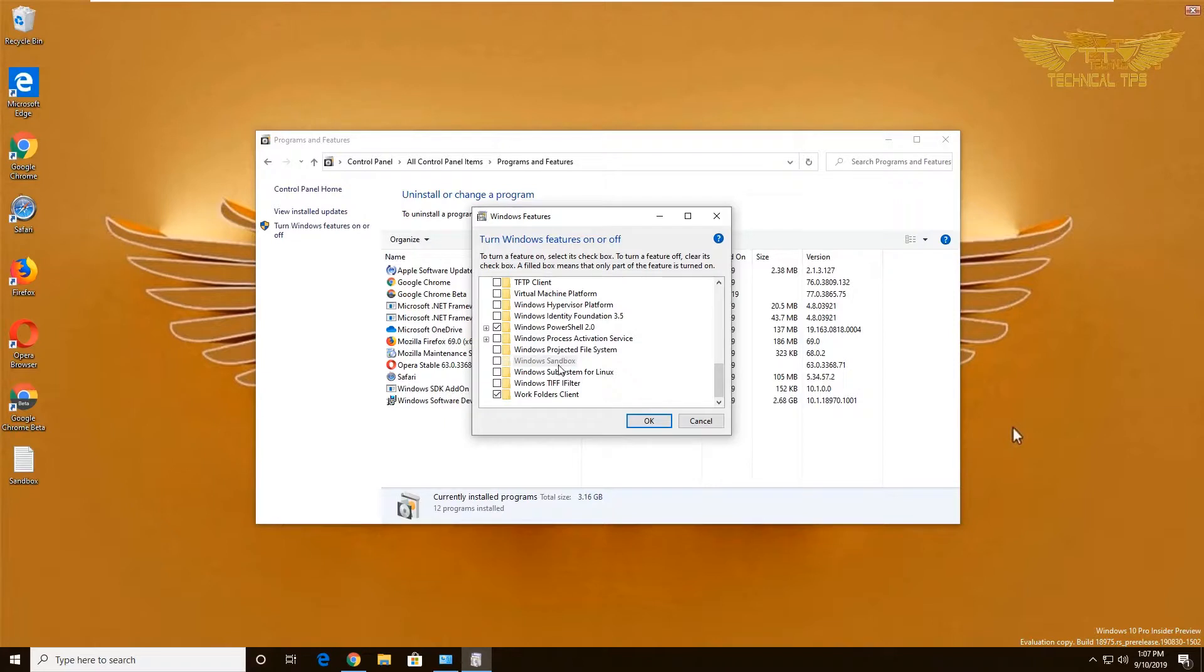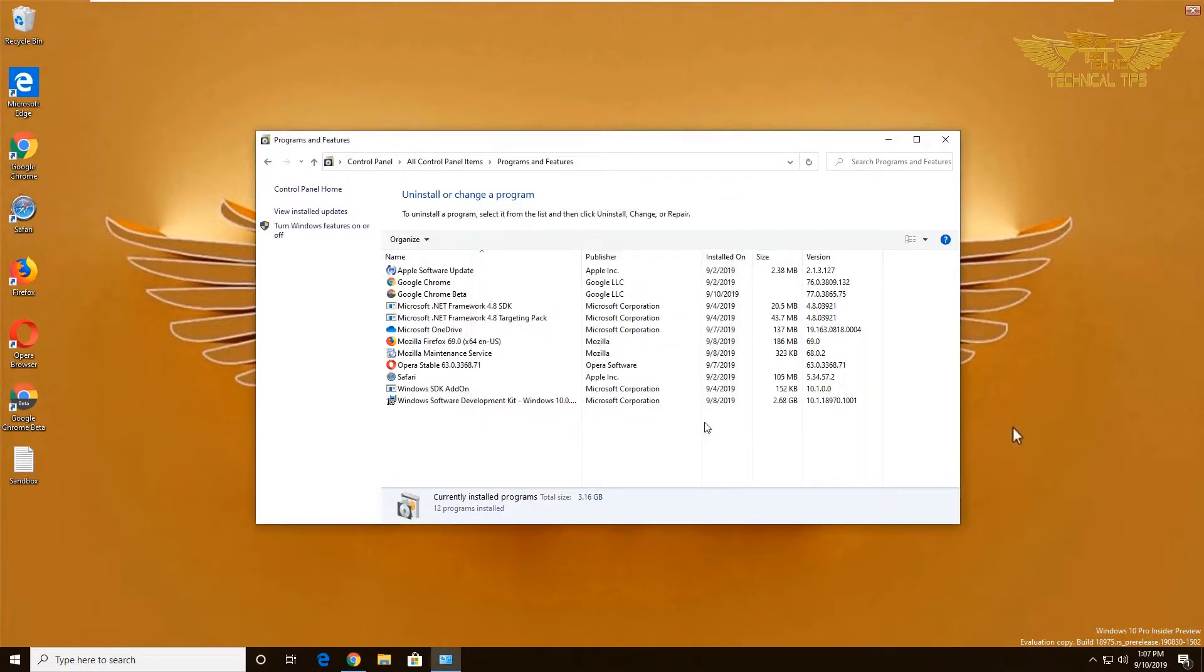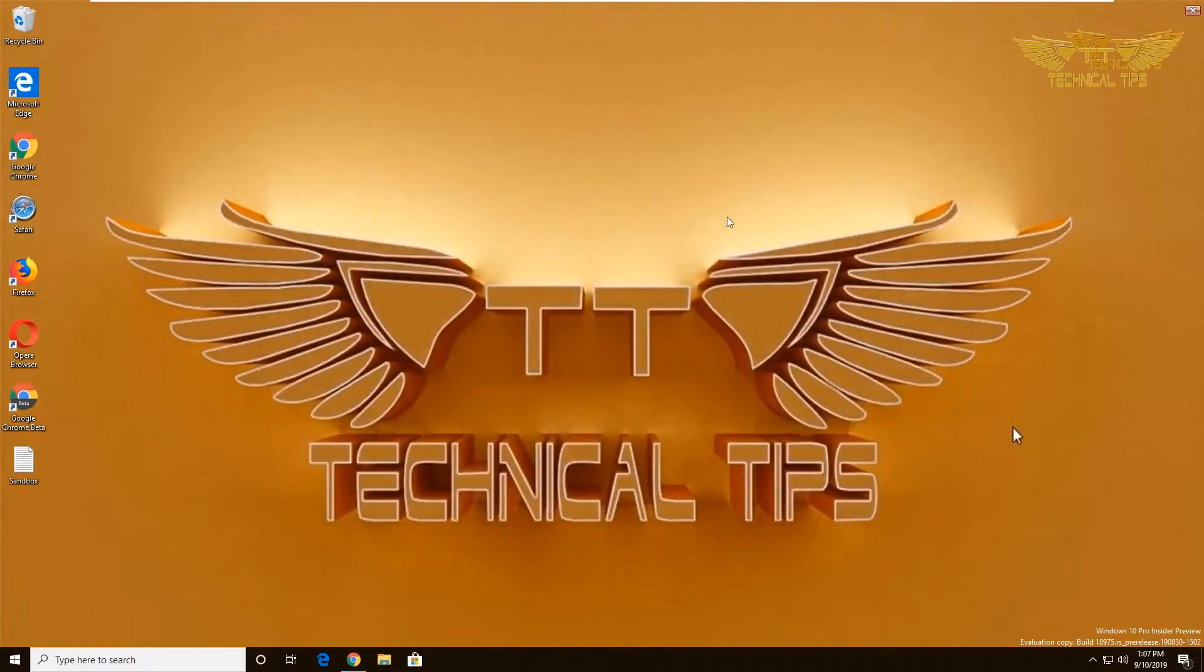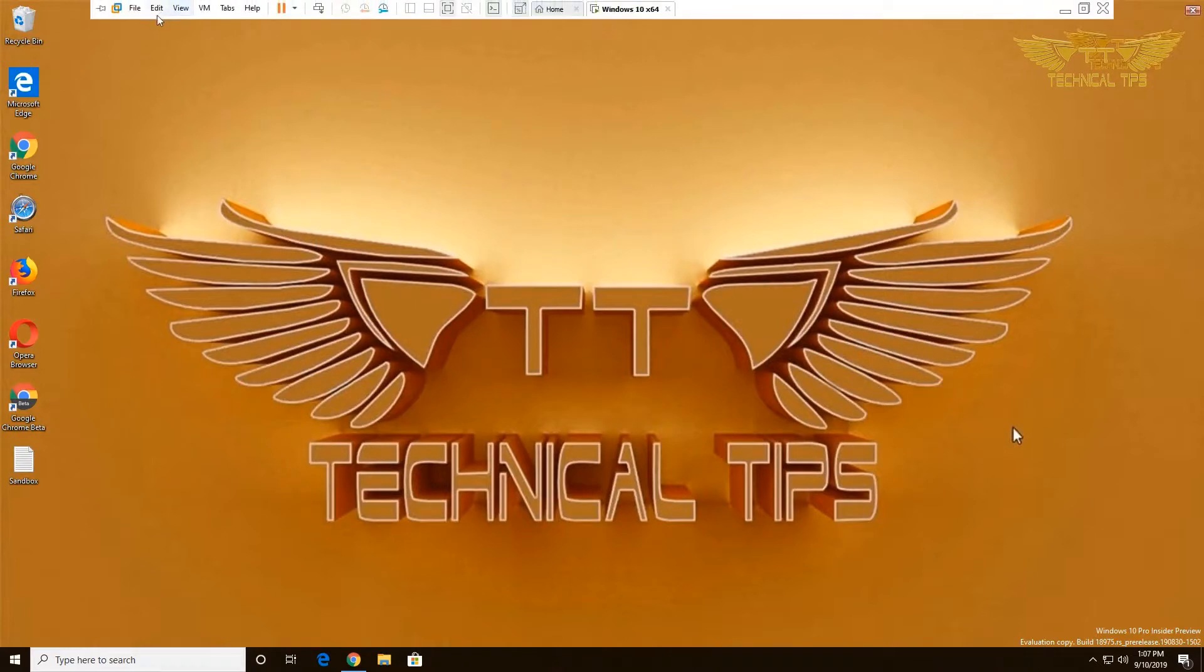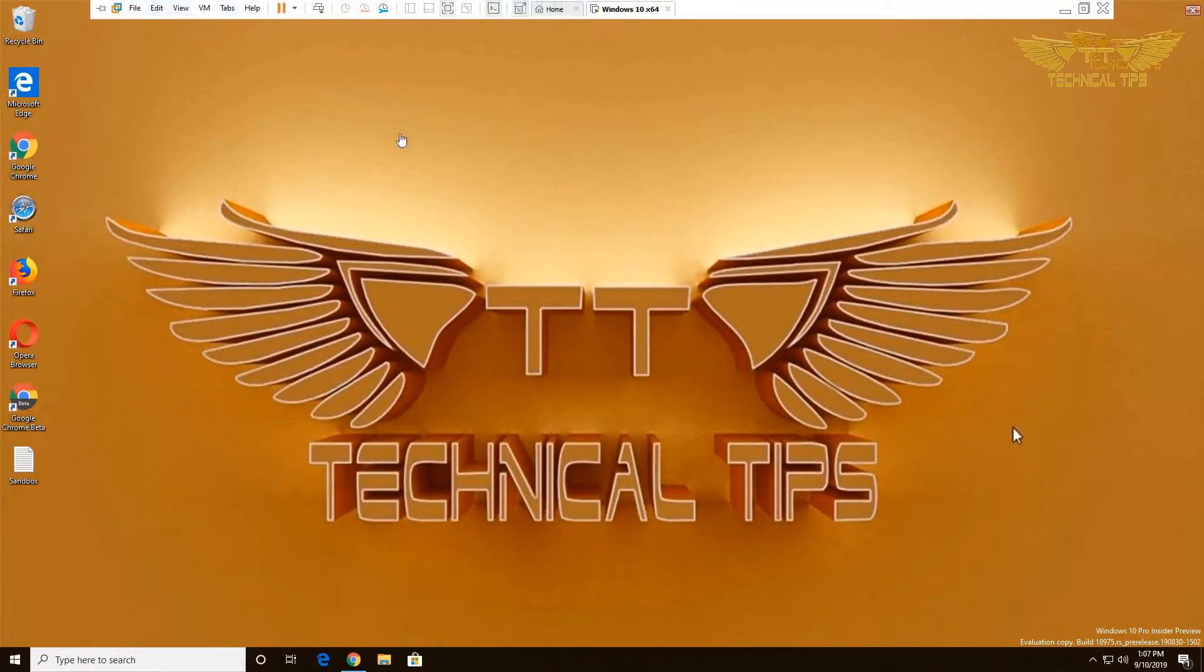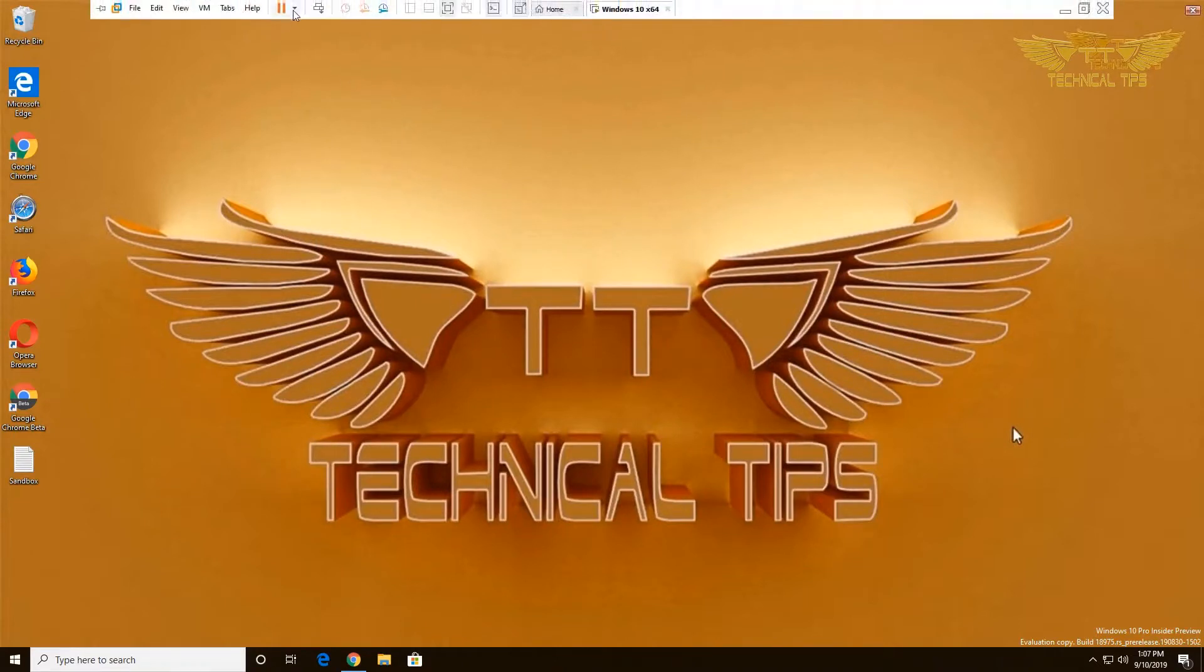Unfortunately, if you're using a VM, the Windows Sandbox option will be grayed out by default. To enable that, close this window and the Programs and Features screen, then shut down the machine.